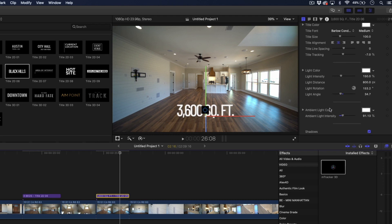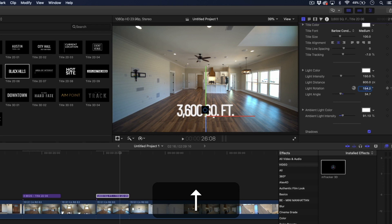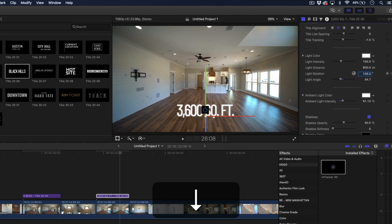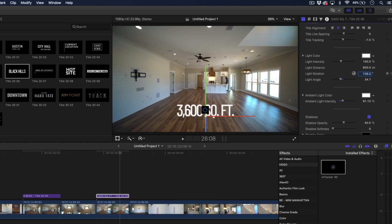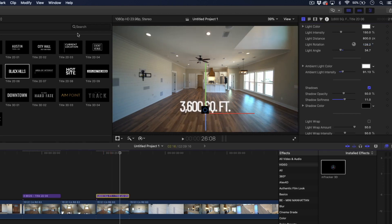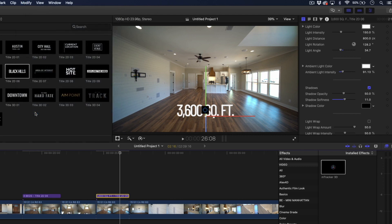And if we go down here to the shadows, we need to adjust the light rotation a little bit less so that it lines up with those windows coming in from here, hitting those letters. And we'll increase that shadow softness. Let's go ahead and render that selection so we can watch it back and see what that looks like.